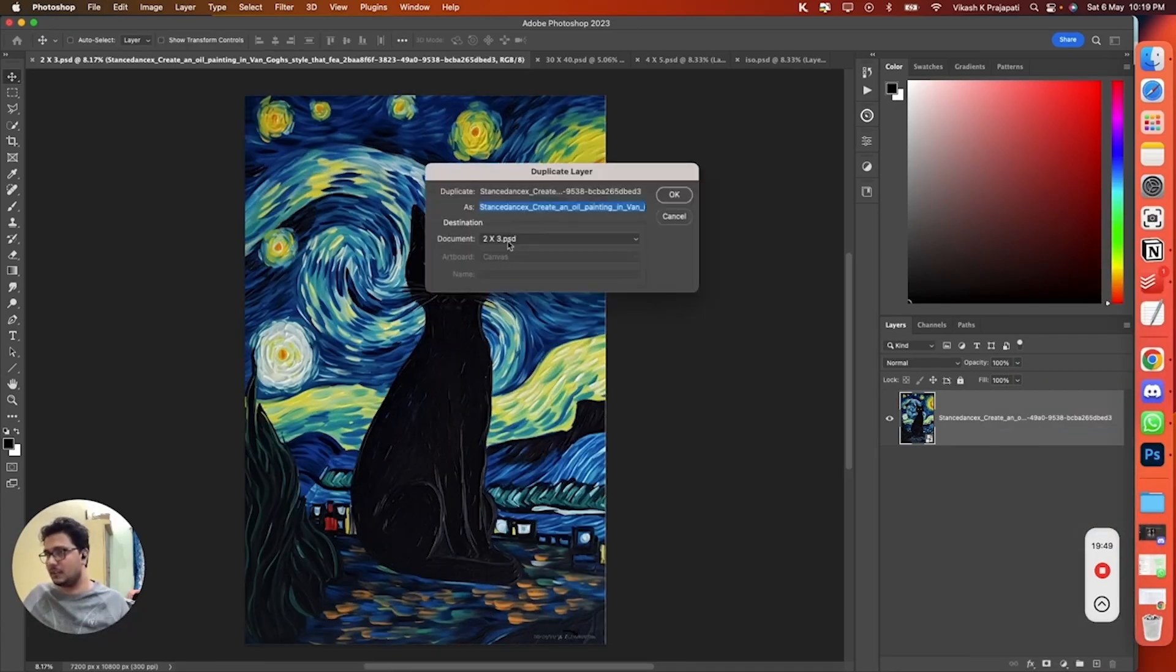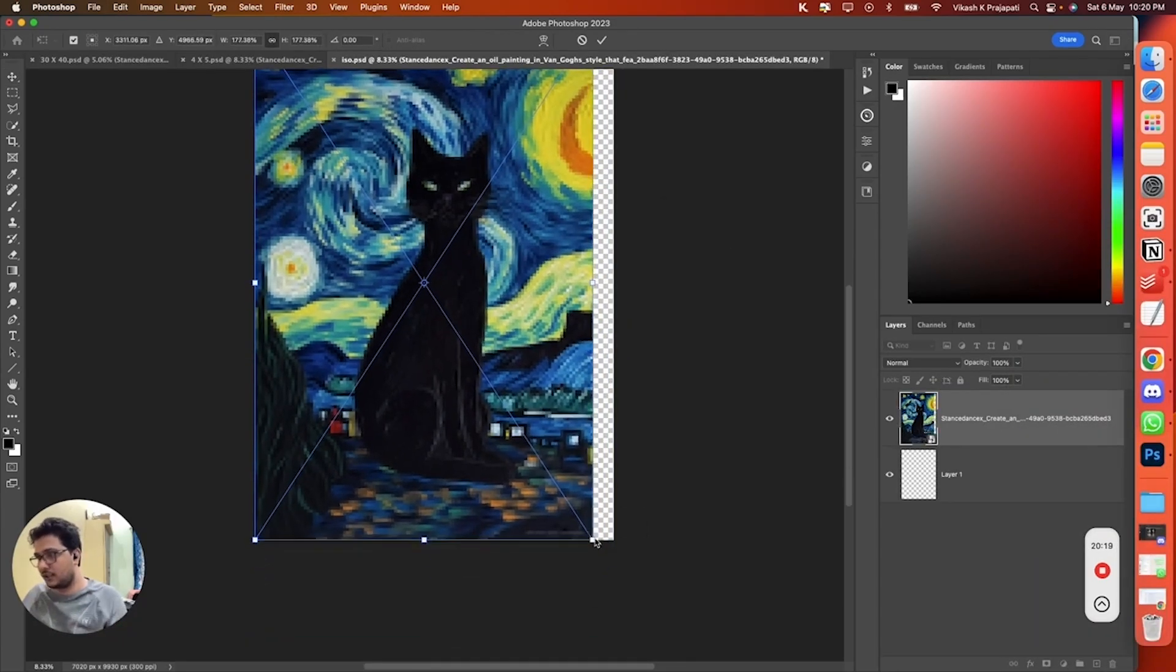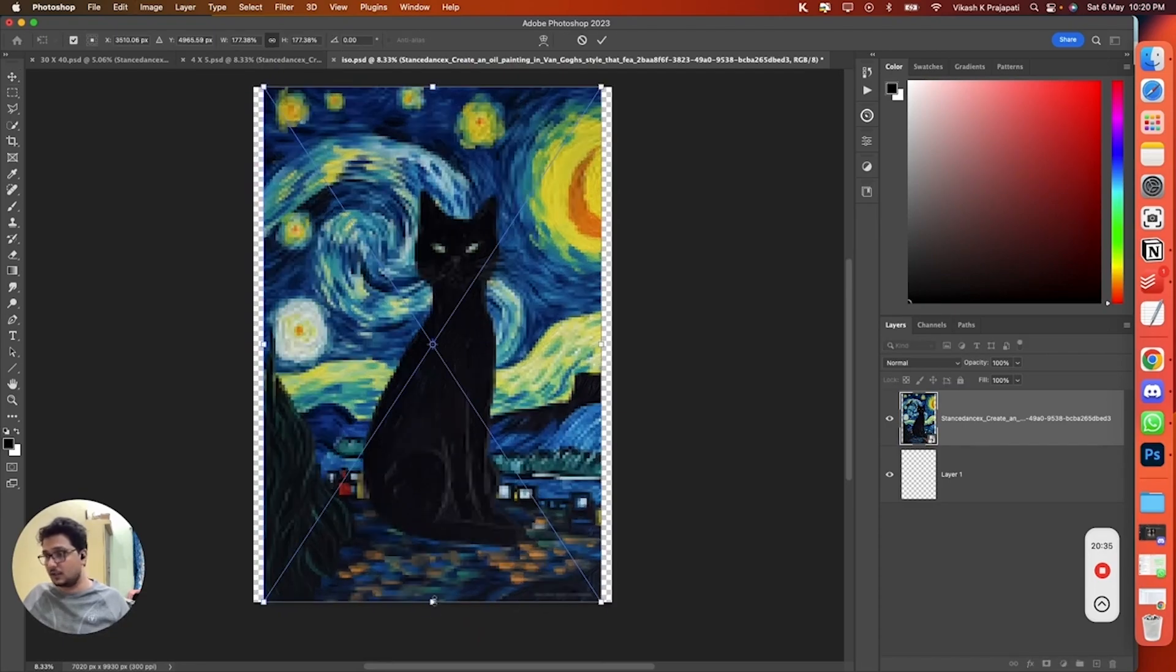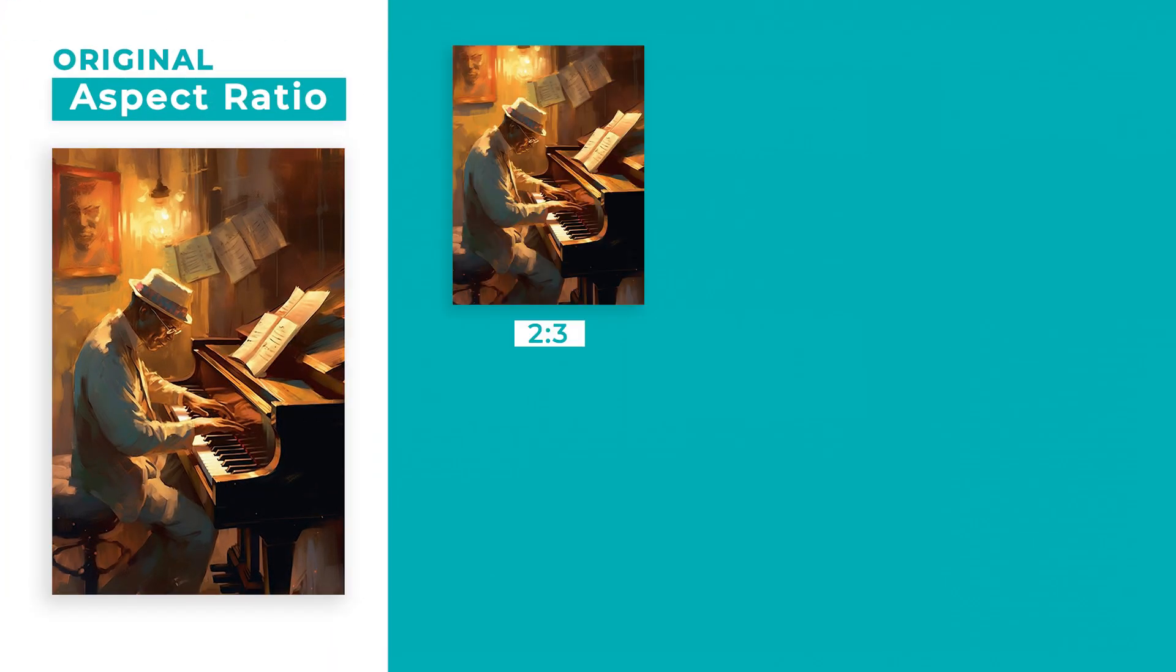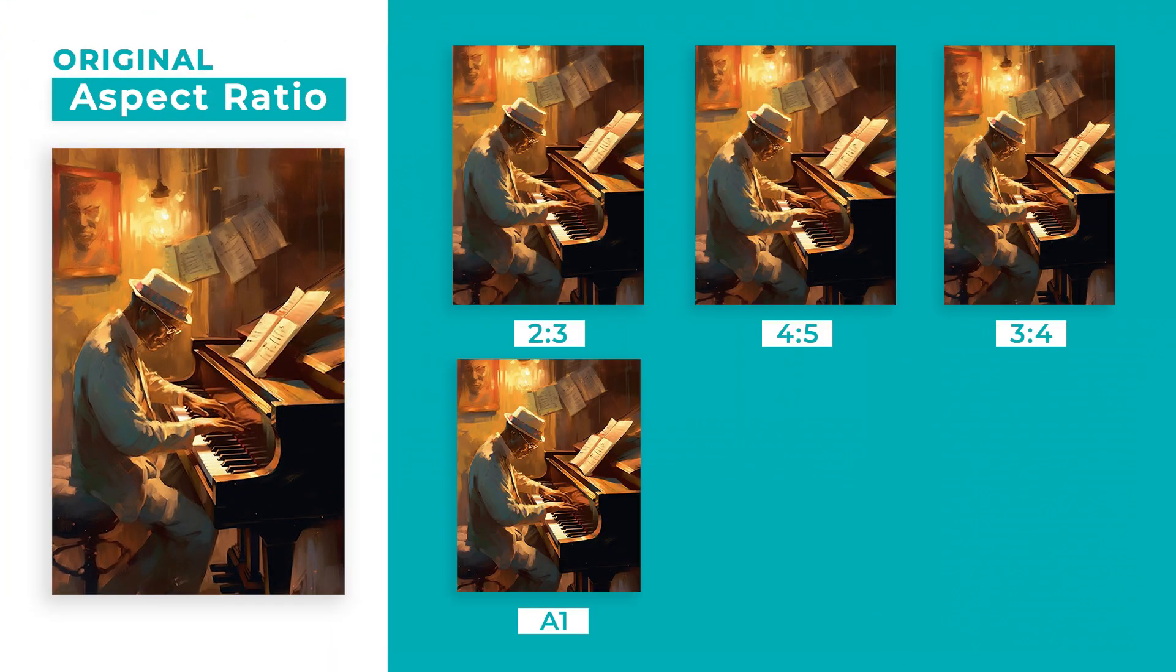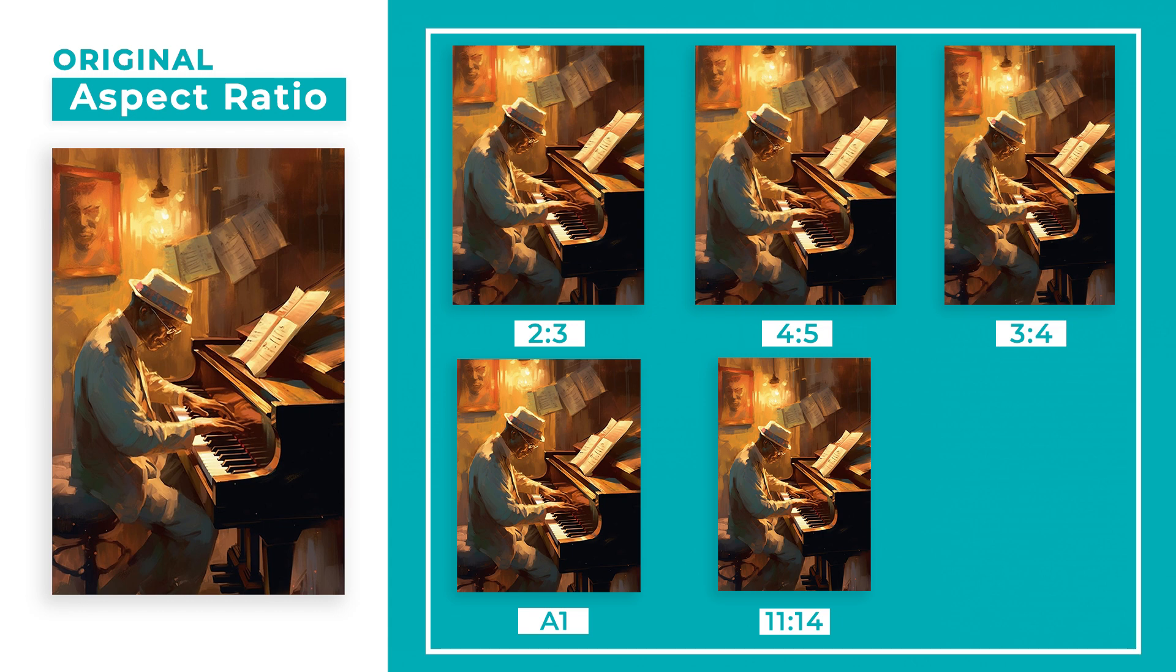Are you tired of spending countless hours resizing and creating artwork to fit different aspect ratios just to sell them on Etsy? Well, get ready to say goodbye to that tedious task, because I have built a workflow with custom templates that helps me and my customers create five different aspect ratio files with just one click.